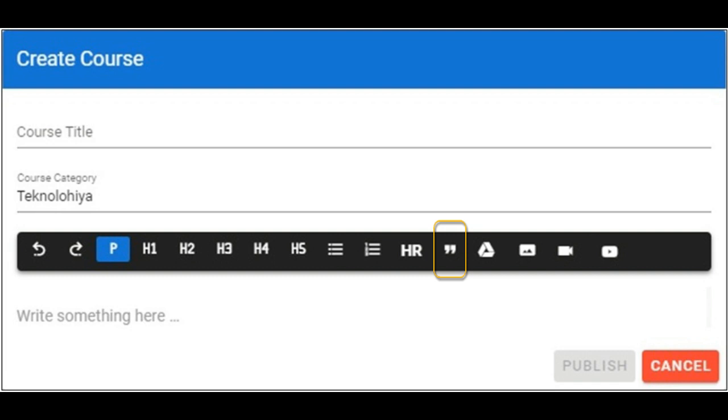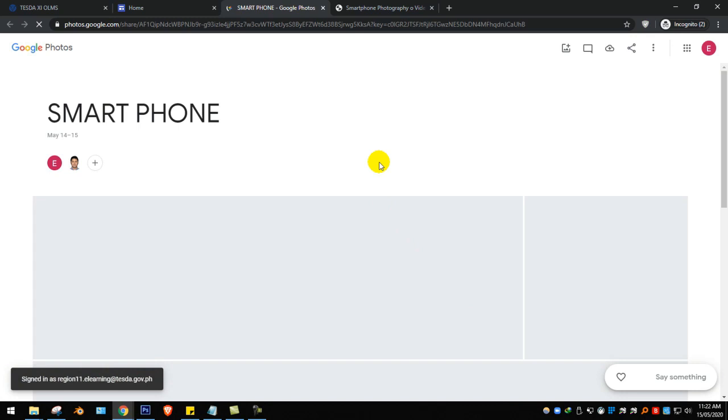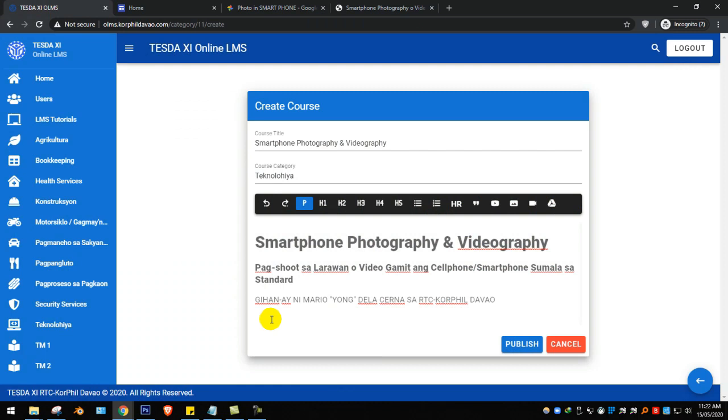This icon is to insert photos from the repository. Let's have another example, just find your folder. Find the needed photo or image. Copy the photo and go back to the dashboard. Paste the photo to the dashboard.